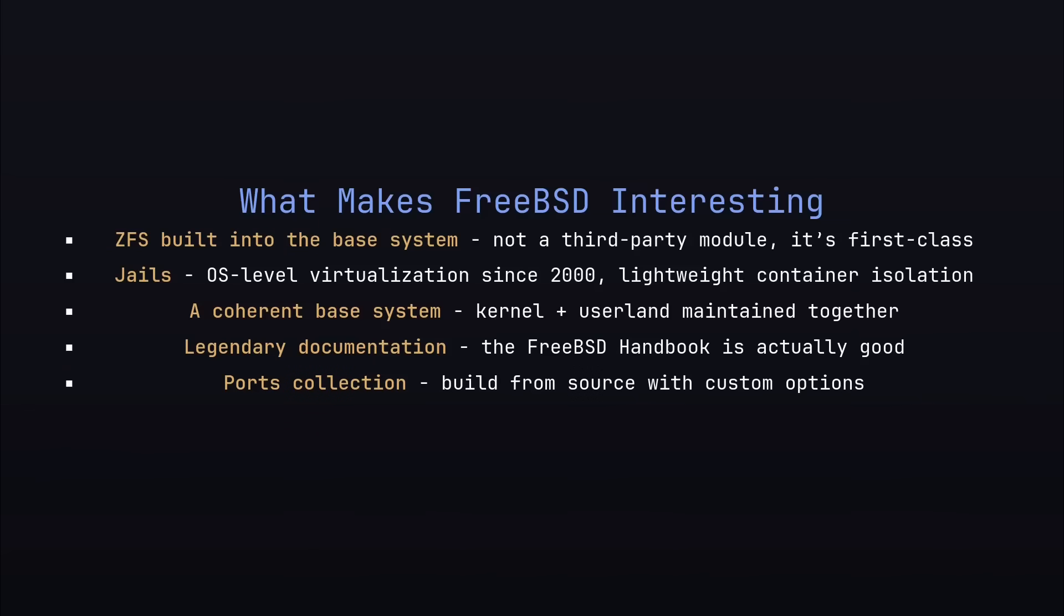Ports collection, which allows you to build from source with custom options. And of course, the BSD license, which is not as good as the GPL in my opinion, but it's very permissive. So if that's something you're into, take it or leave it. Let's jump right into the installation.